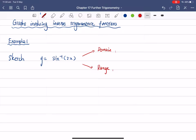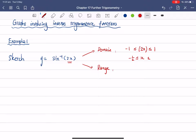How do we find the domain? The domain of sine inverse x is between negative 1 and 1. So what's inside here — which is 2x — must be between negative 1 and 1. Dividing both sides by 2, you get x is between negative half and positive half.